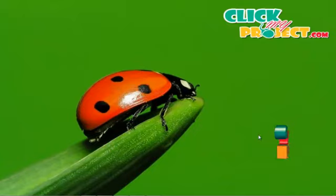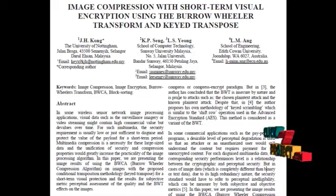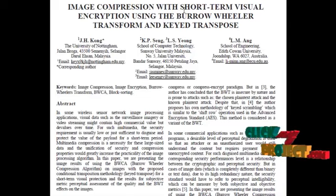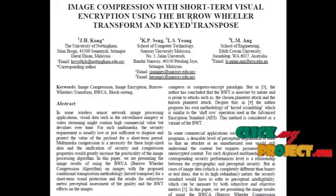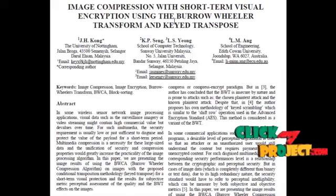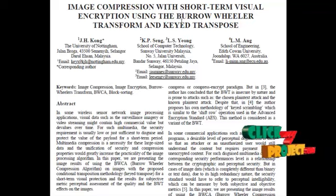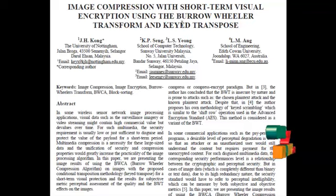Welcome to GlickMyProject.com. Image compression with short-term visual encryption using the Burrow-Wheeler transform on the keyed transpose. In this work,